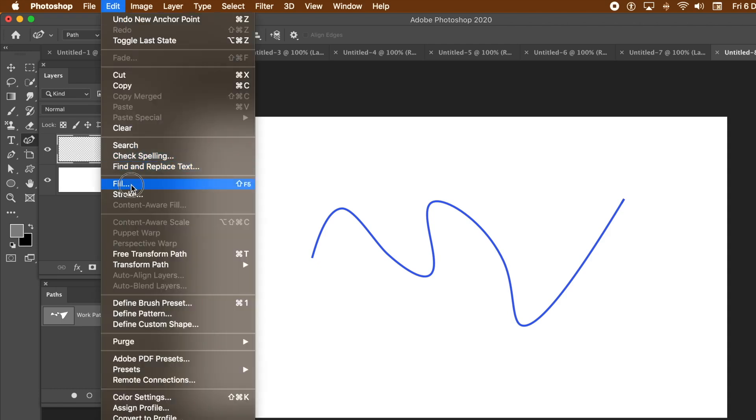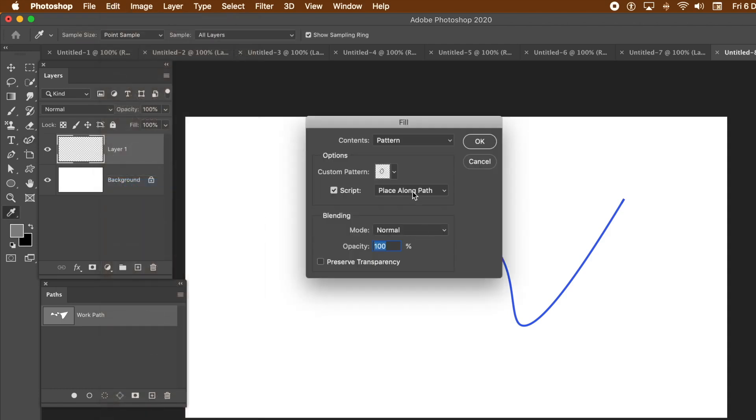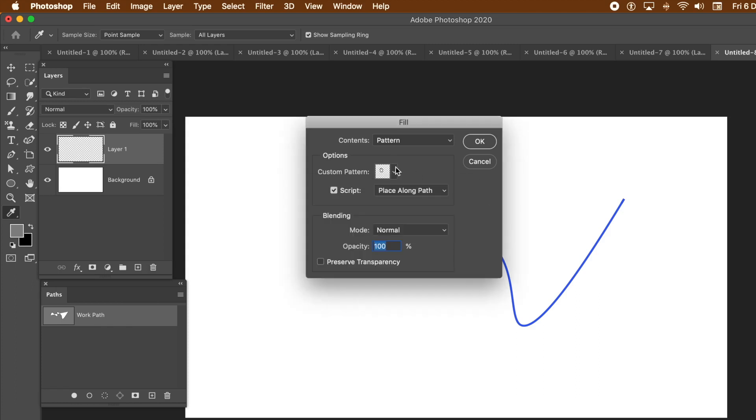And fill. You've got pattern for the contents. Select the design you've just created. That circle. Make certain the script is on. Click that. Place along path. Click OK.